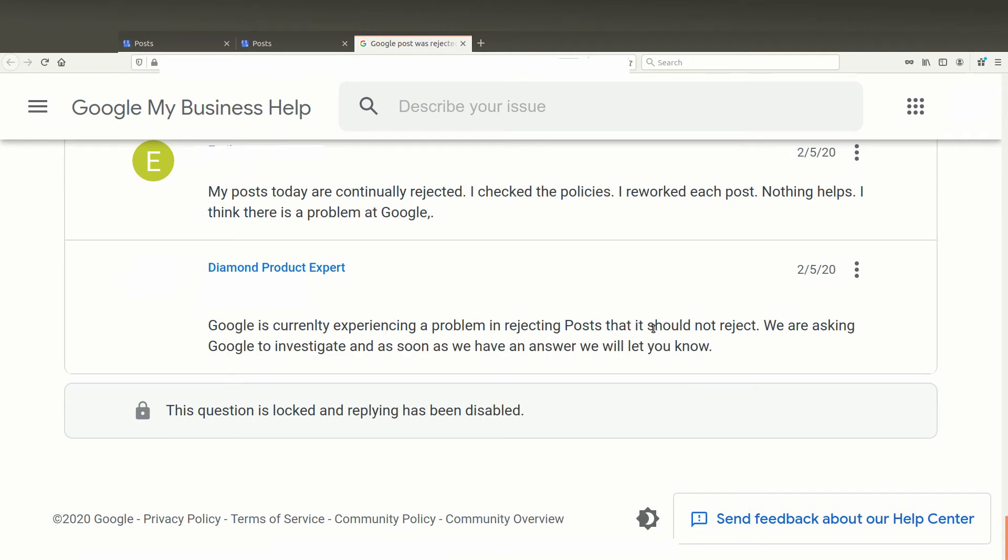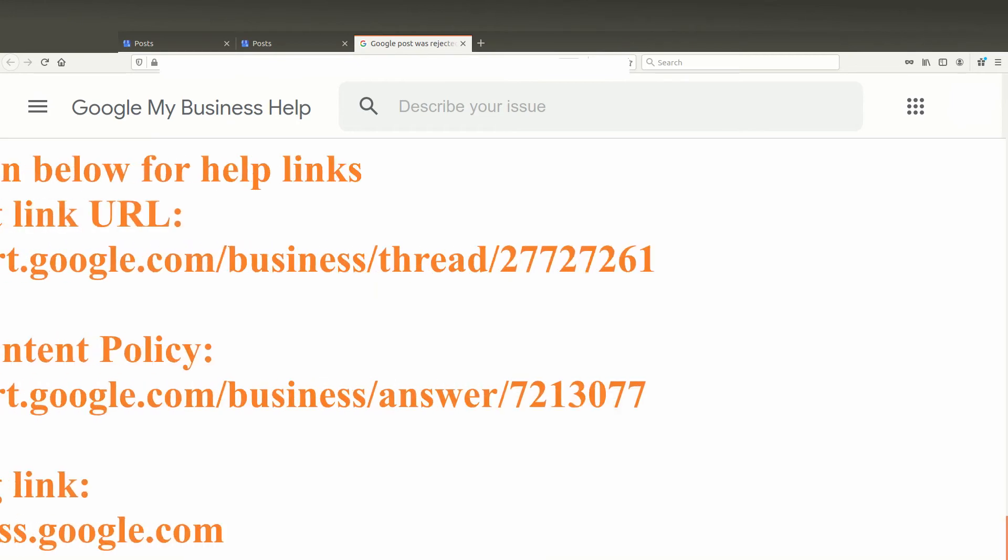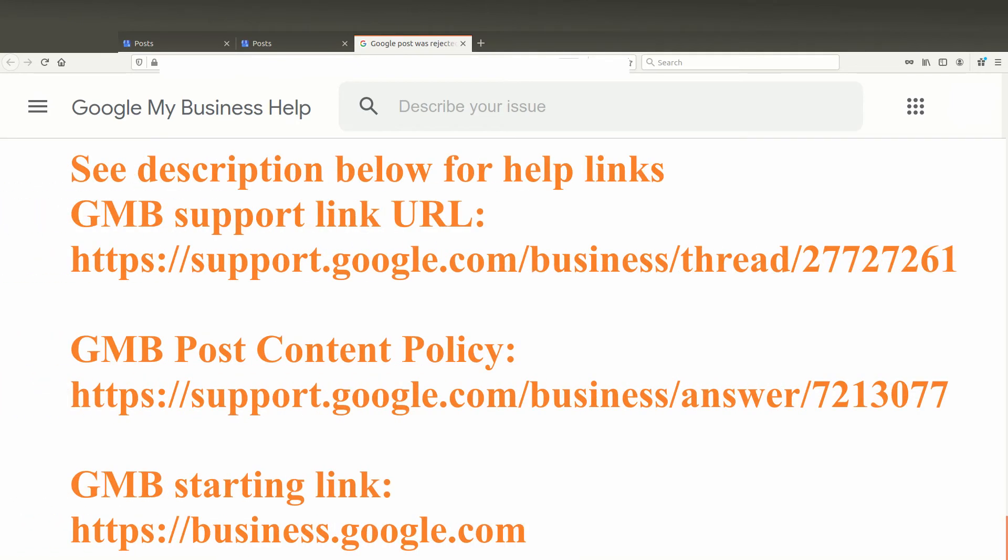Just trying to walk you through the fact that if you're using Google My Business posts and you're getting rejected, don't get too frustrated. Yes, you should check all the help things to make sure that you're doing everything properly, but even in the end of that, you may still get rejected.